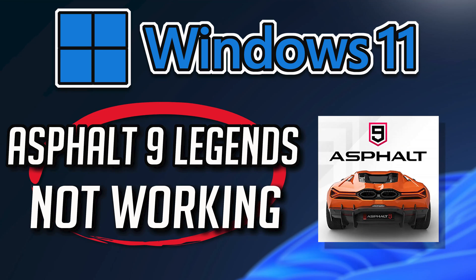If your Asphalt 9 Legends app crashes, won't update, shows an error, or simply won't open, this could be happening because the app might be damaged or corrupt. Follow the steps in this video to learn how to fix your Asphalt 9 Legends app in a quick and easy way.